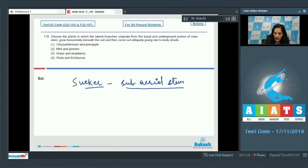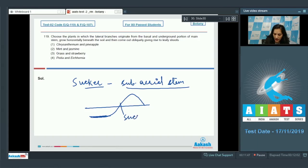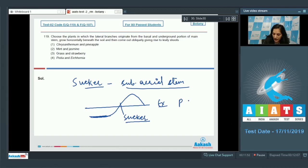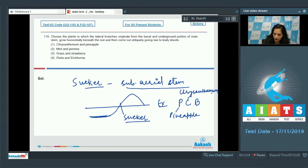Initially the system is growing below the soil surface and then it comes out. This is called the sucker. Examples are PCB: it is not physics, chemistry, biology - it is pineapple, C for chrysanthemum, and B is banana.